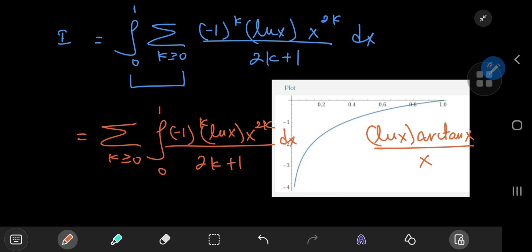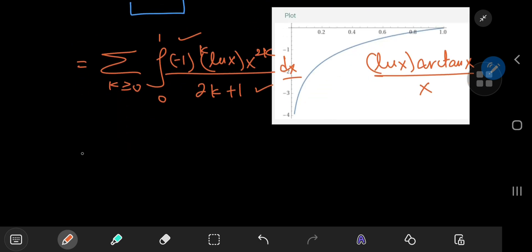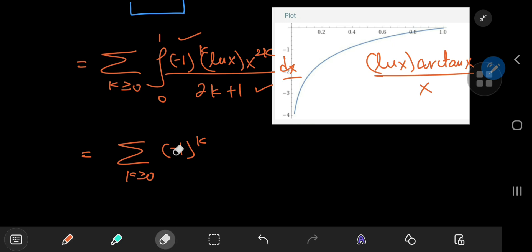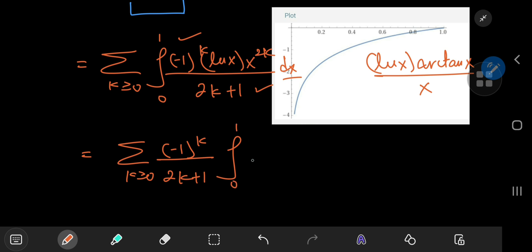Since (−1)^k and (2k+1) in the denominator are both independent of x, we can pull them outside the integral. This gives us the sum over k of (−1)^k divided by (2k+1), times the integral from 0 to 1 of x^(2k) times log x dx.